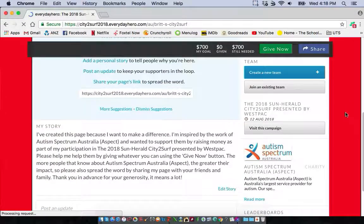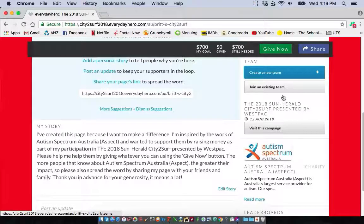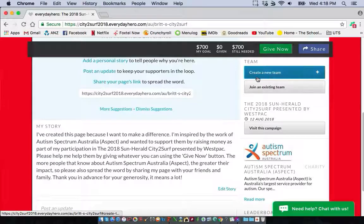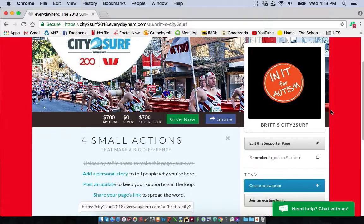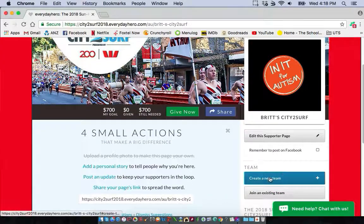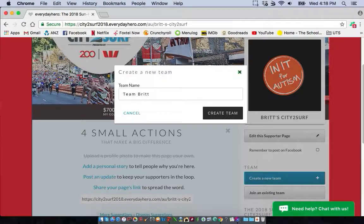You might be participating with friends or work colleagues and want to make a team — and this is the place to do it. Just under your edit supporter page it says 'Create a Team'. Click on that, create a team — in this case, Team Brit — and click 'Create Team'.